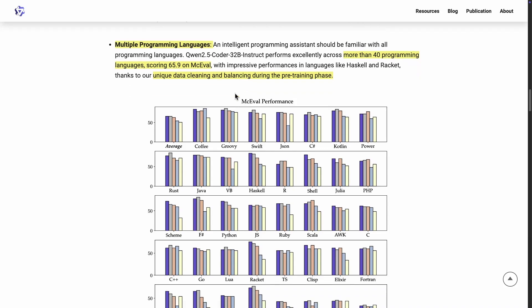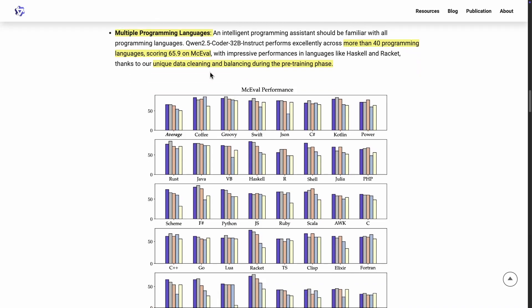This is why they have benchmarked against something like McEval. And they mentioned that they have impressive performance in languages like Haskell and Racket. And they thanked this to their unique data cleaning and balancing during the pre-training phase. As I mentioned, they are doing a lot of innovation. If you look at their previous papers, they do focus a lot on data cleaning and balancing, and a bit on the algorithm side as well.